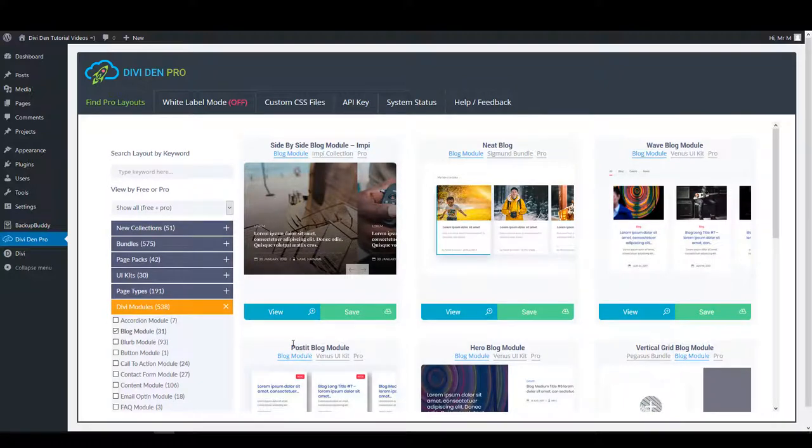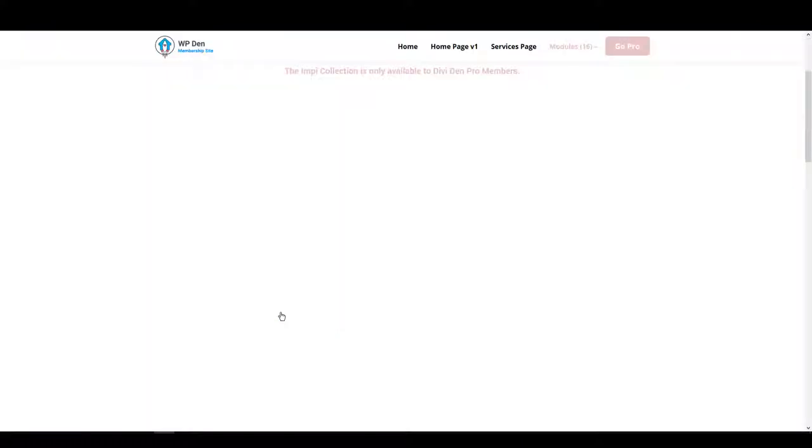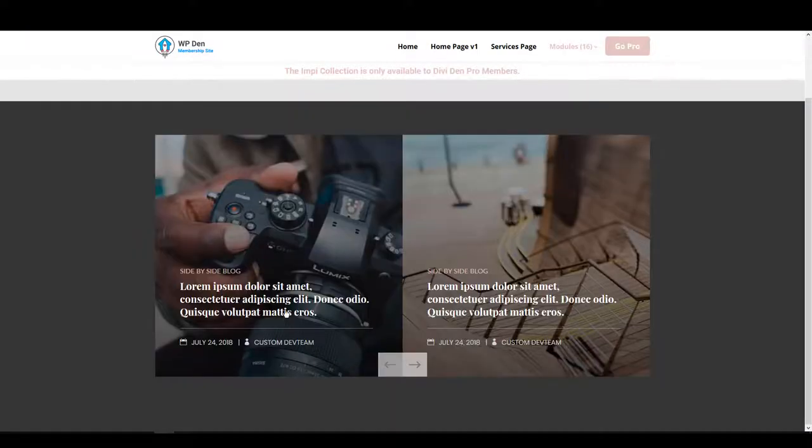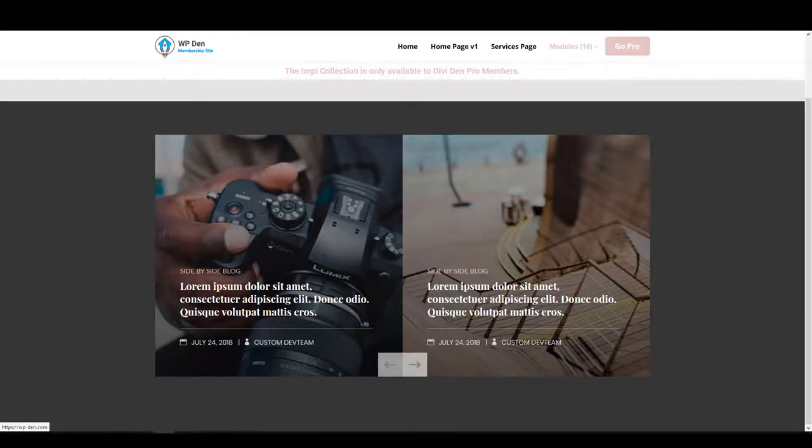To better see how any of these modules look, you can click the view button and it will take you to a live working demo page.